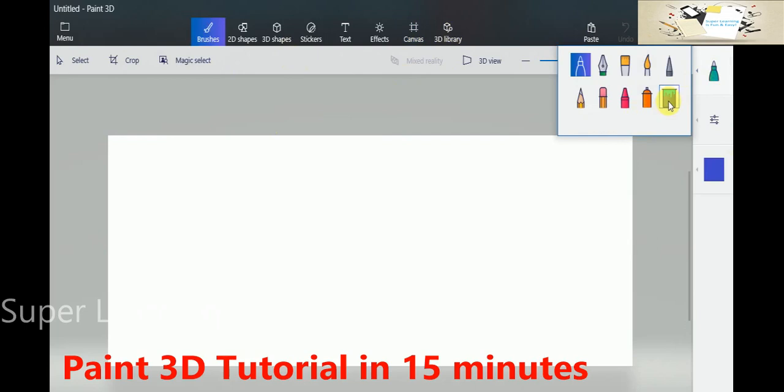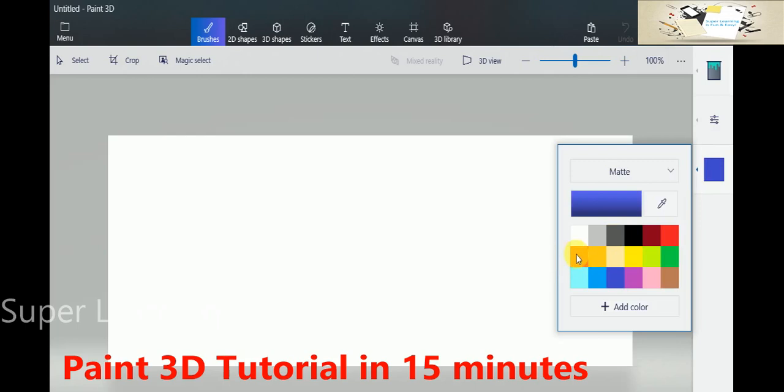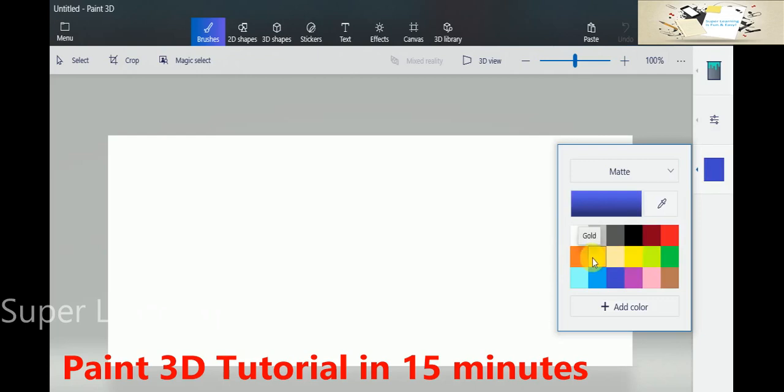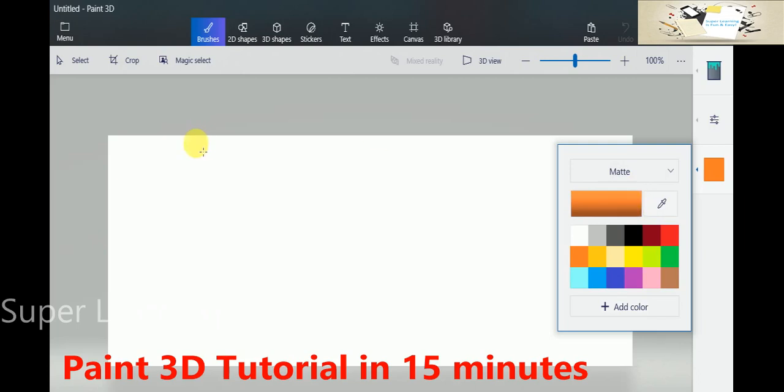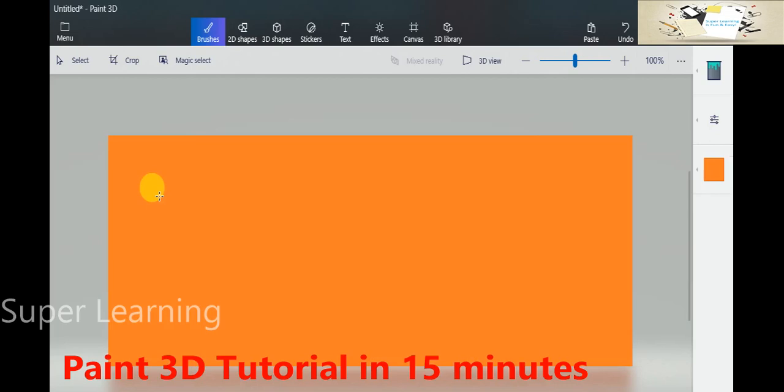If you want to fill your whole canvas, you can choose the fill option. Here you can go and pick your color. In this case, I will be picking an orange color, and again, we will have a gradient that you can choose which intensity of the color you want to pick and apply to the canvas. I just picked the default one and applied the orange color to the canvas.